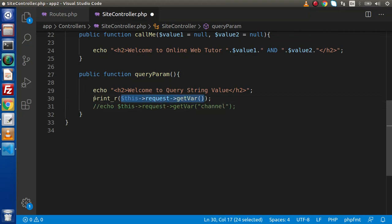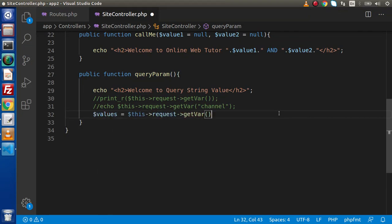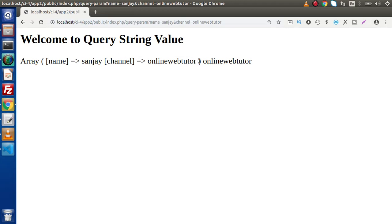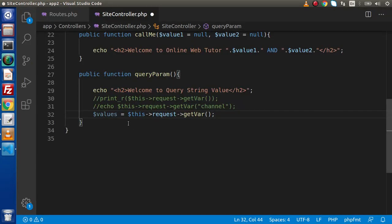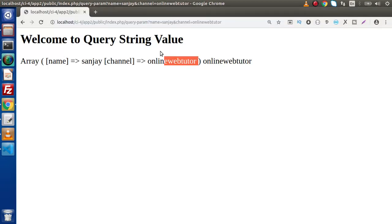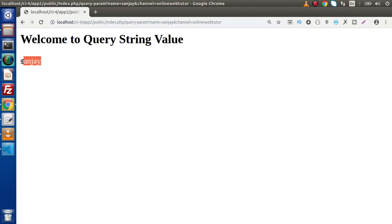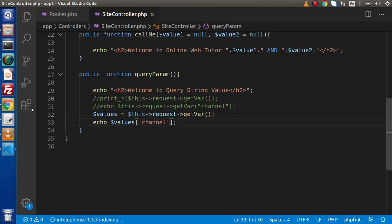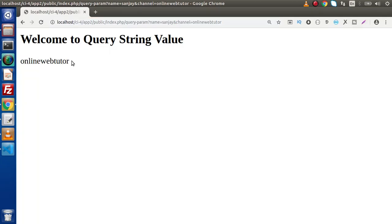Option two: if you are not interested in calling getVar each time, we can say $values = $this->request->getVar() — storing the complete array inside this variable. Then we can access values like $values['name'] to get the name. Save the file, reload the page, and we are getting the value. Similarly, copy the 'channel' key, use $values['channel'], and we are getting the channel name.